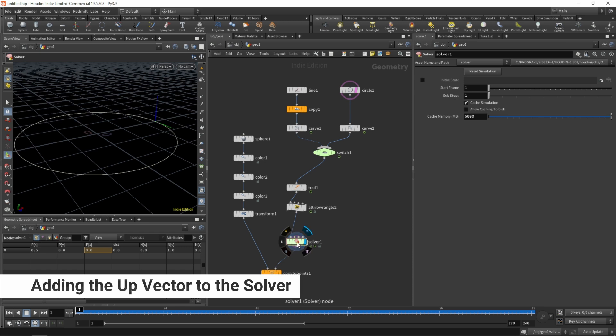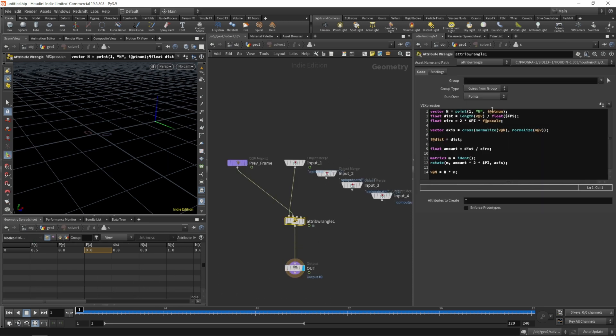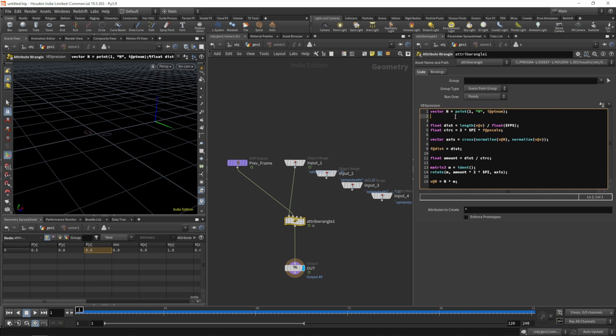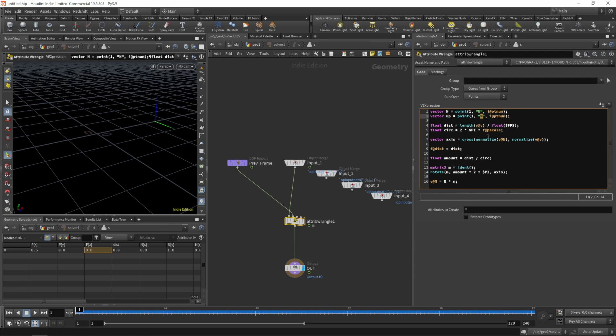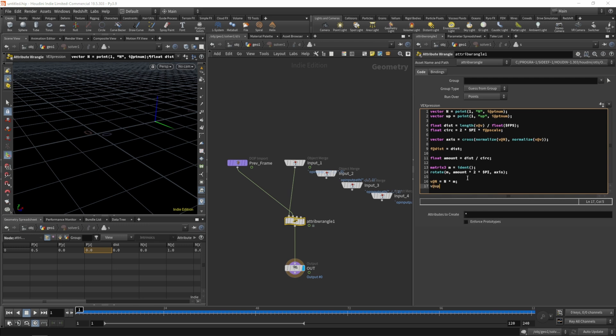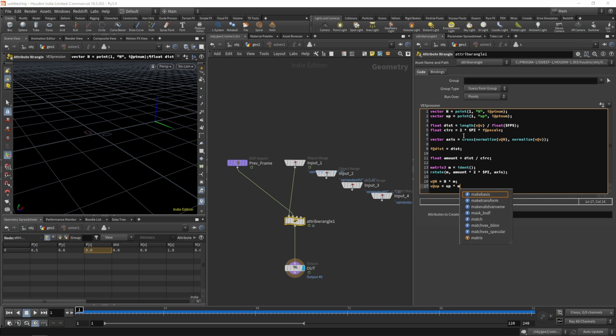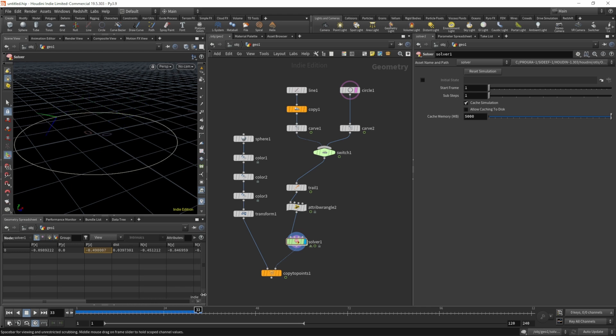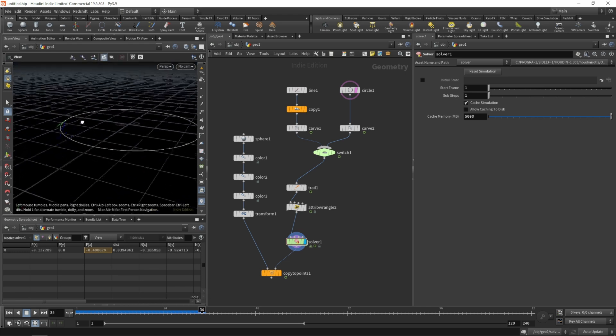So we'll jump into our solver. And we don't only need the normal from the previous frame, but also the up vector. So just copy the first line, change n to up and get the up vector from the previous frame. And we don't only want to rotate the normal, but the up vector as well from the previous frame. So we'll multiply it by our rotation matrix as well. So let's see what that's doing. So now we see both of our visualizers rotating.